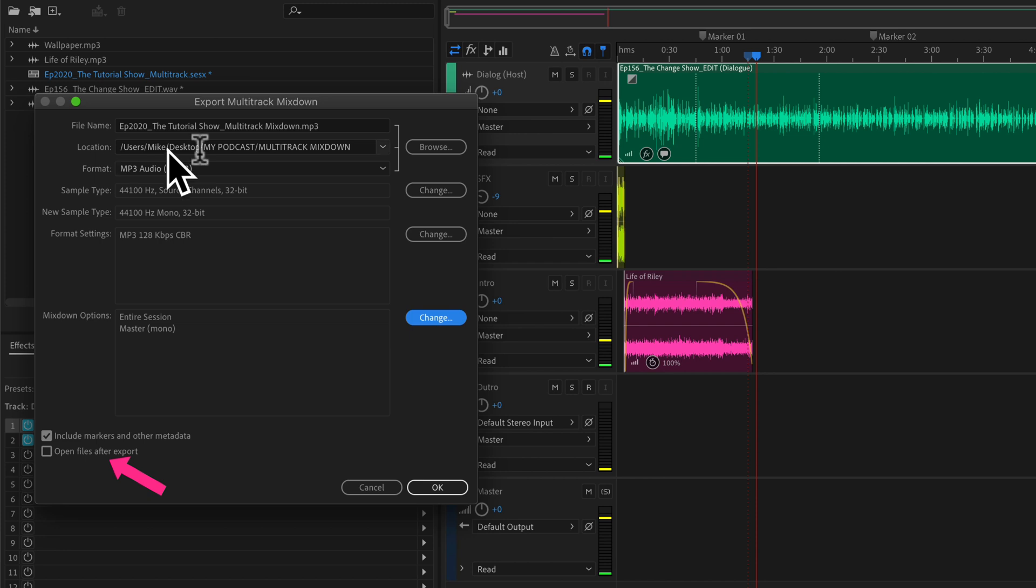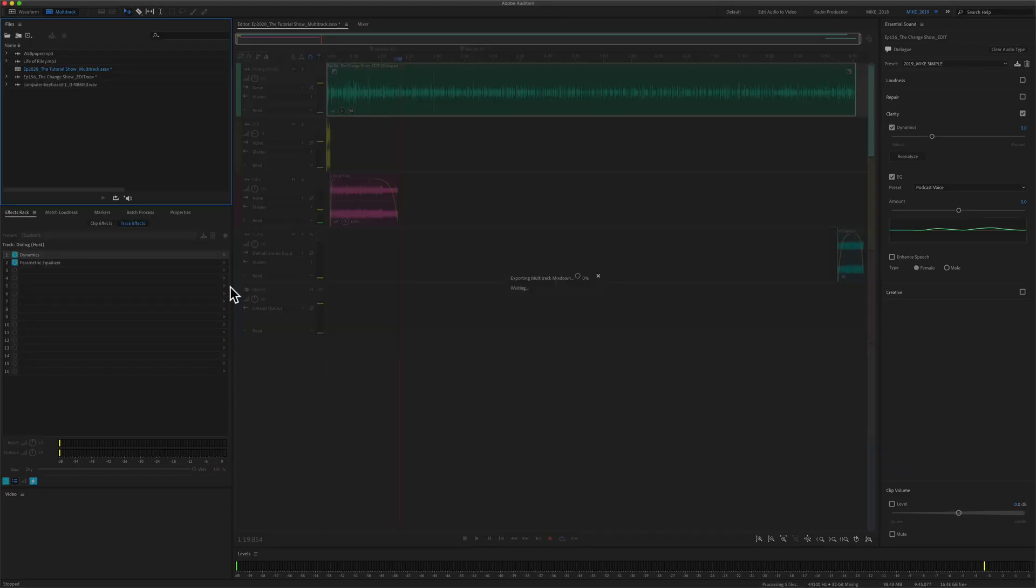I'll just check everything. Make sure it's saving to the right location. It's an mp3 audio file with the right format settings. I'm going to click on okay.